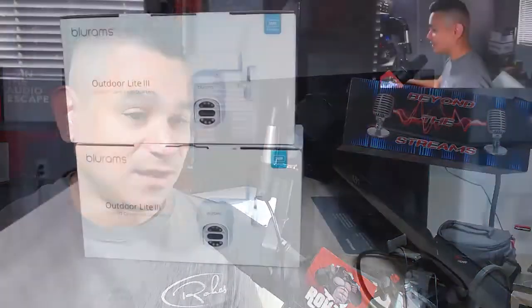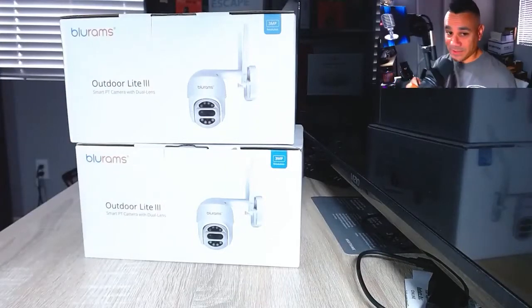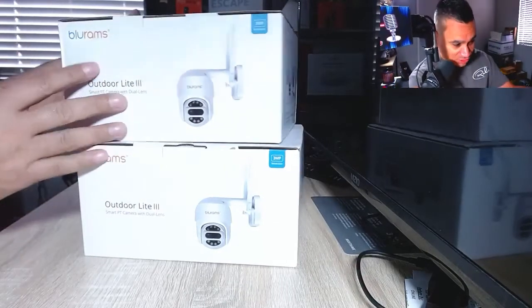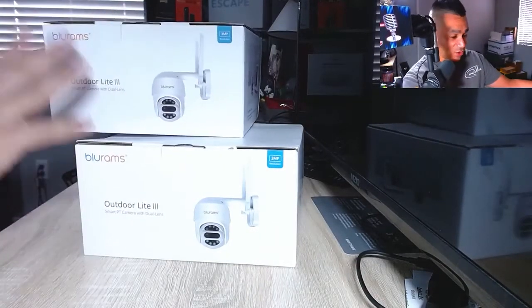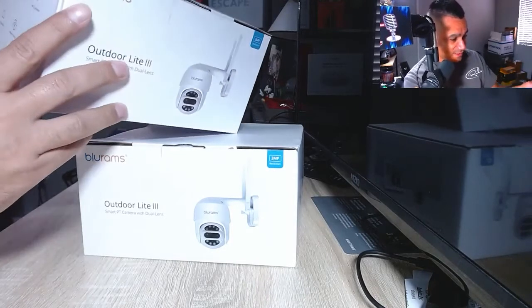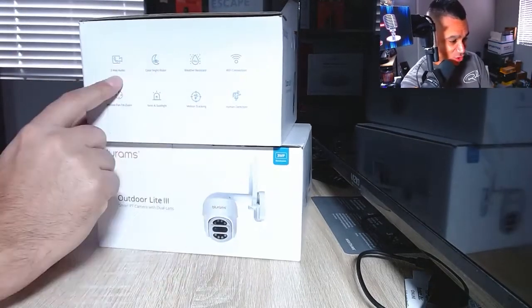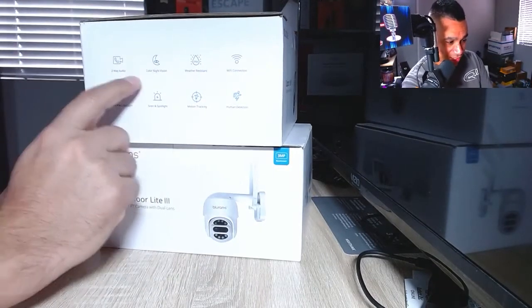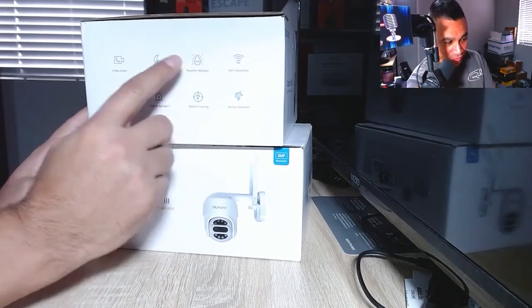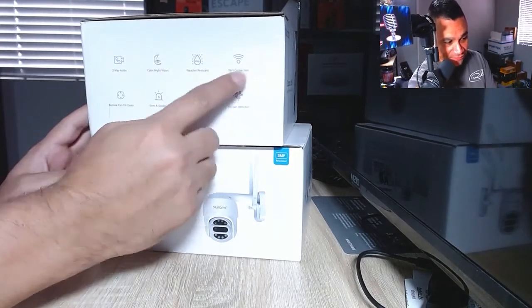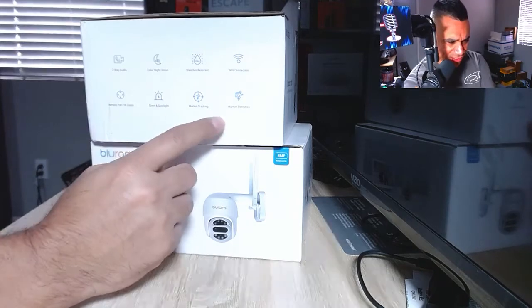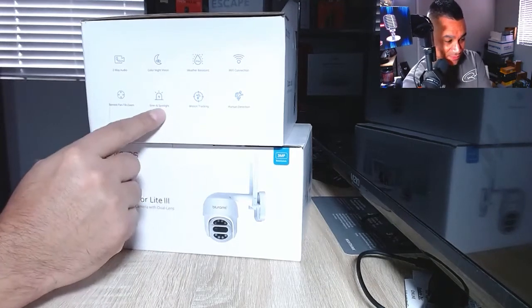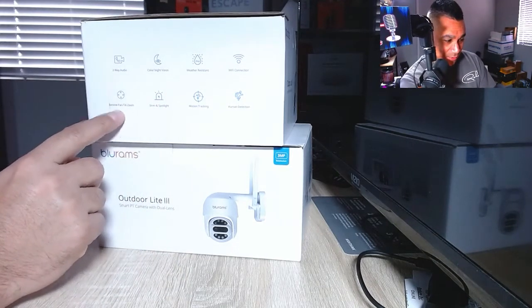Have you checked out these Blue Ram cameras? If you haven't, what's stopping you? Check this out - I got two of them so we're gonna set them up. We're gonna do the full unboxing and set them up outside to see how they look. You do have two-way audio, color night vision, weather resistant - I love the color night vision stuff.